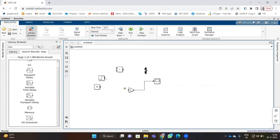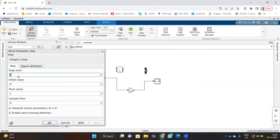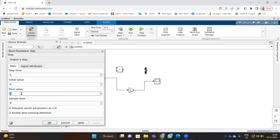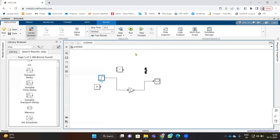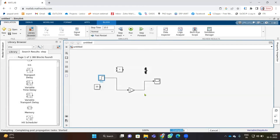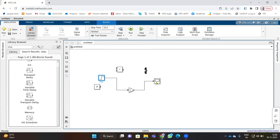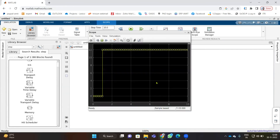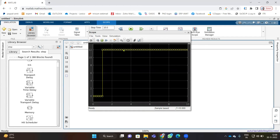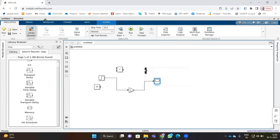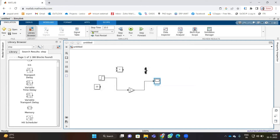Let us connect this step input to the gain. The step block has a step time of 1, so at 1 second it will trigger on, and the final value is 1. Let's change this final value to 12. So we expect that from 0 to 1 second the output will be 0, and after 1 second it changes to 12. We can now see the change in simulation parameters.